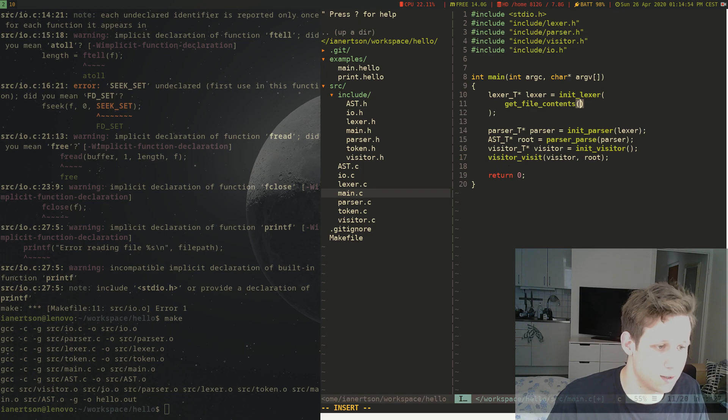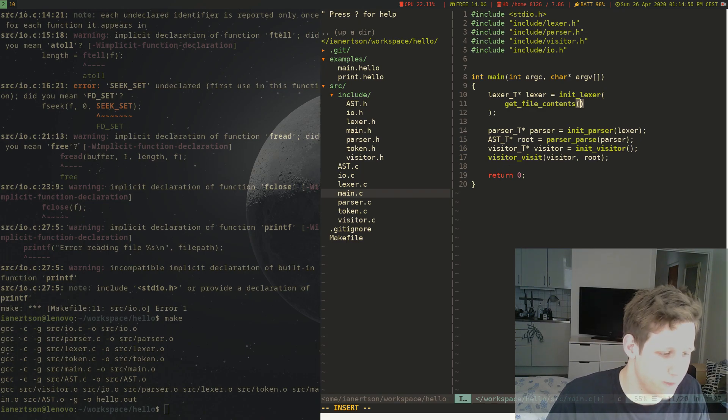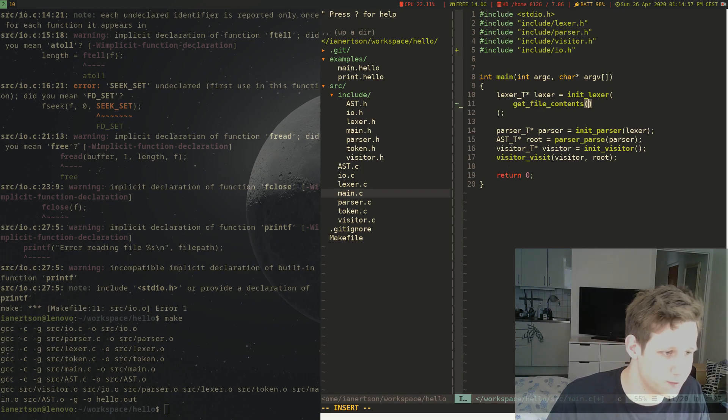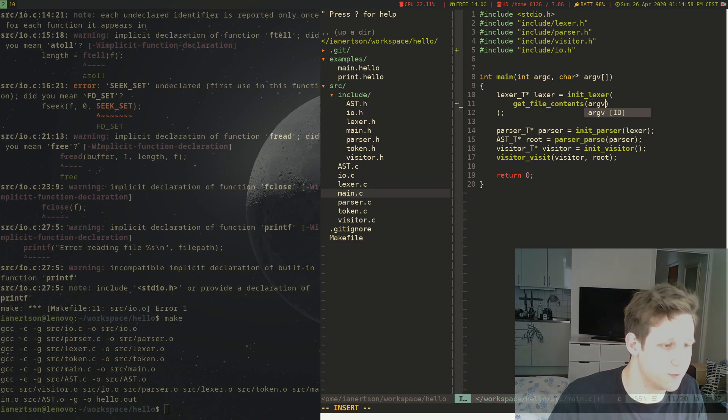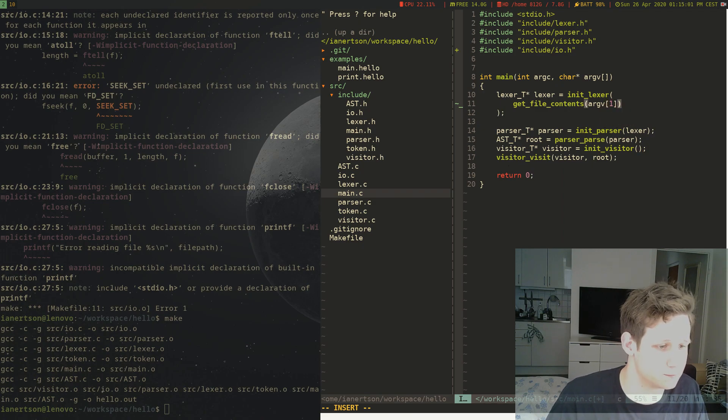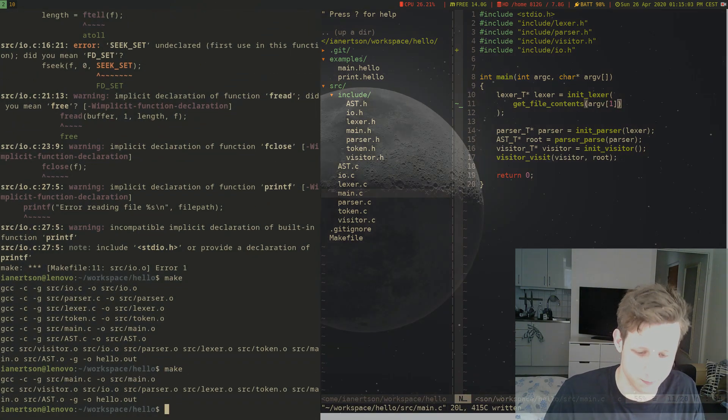And let's just use the file from the argument list here. So we're going to do argv[1]. Okay. And we're going to compile.